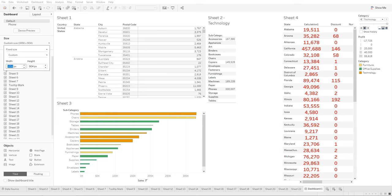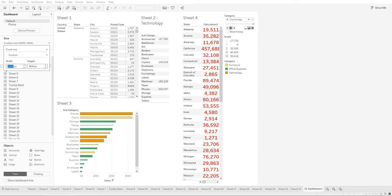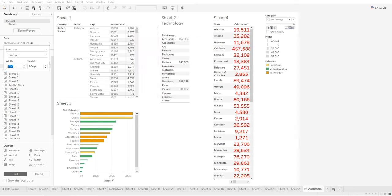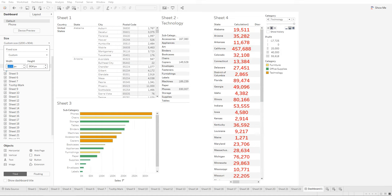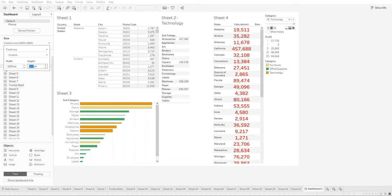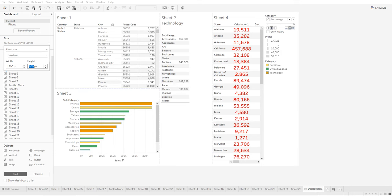You can change the width of the dashboard - let's make it 1200 - and make the height 800. This is how you size up dashboards.